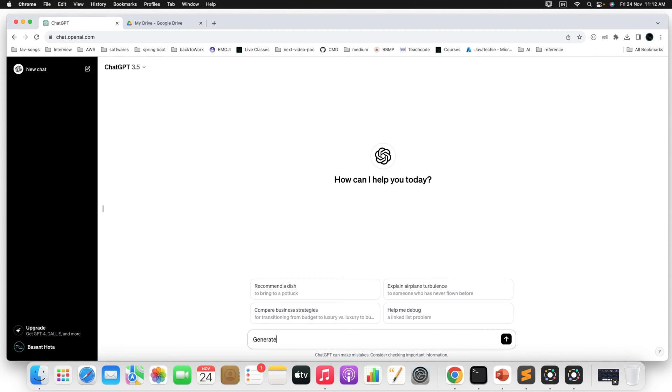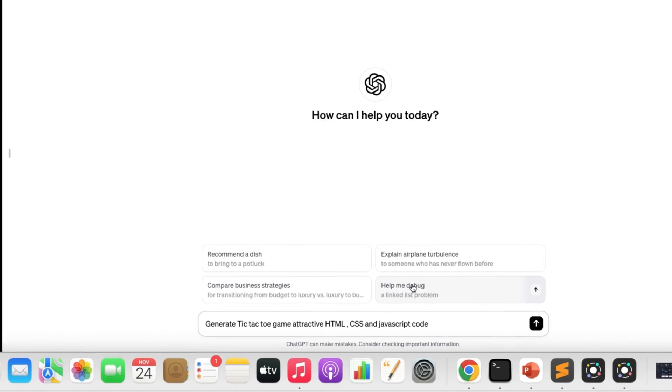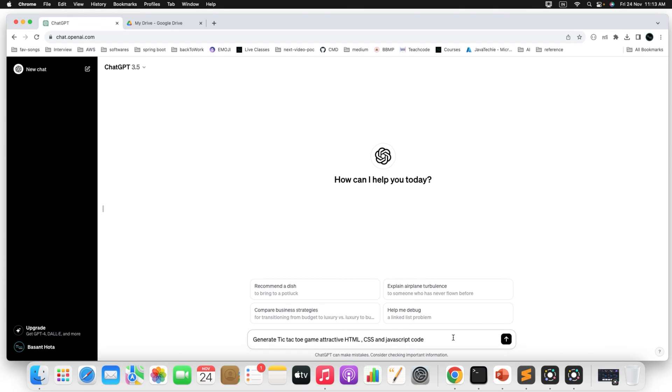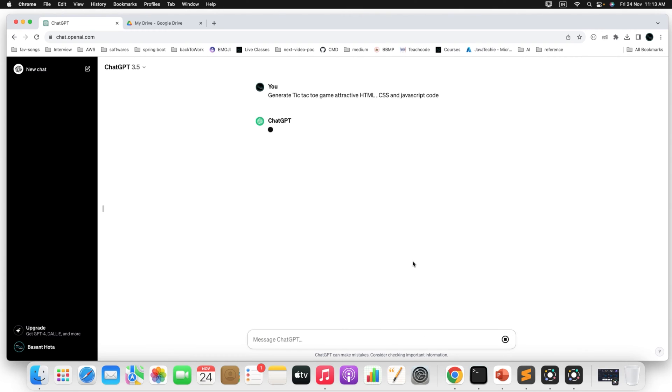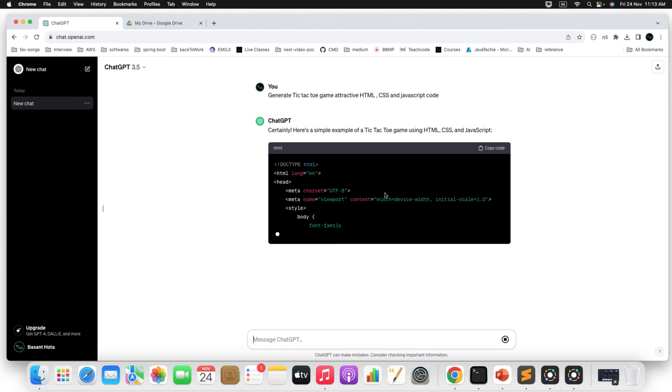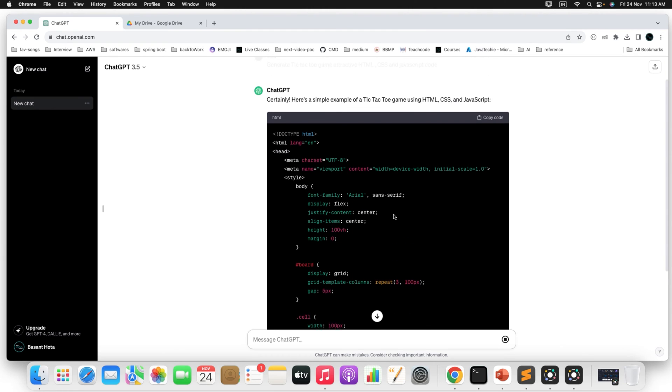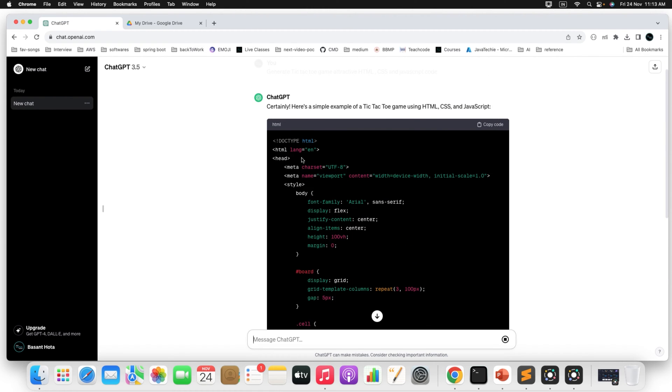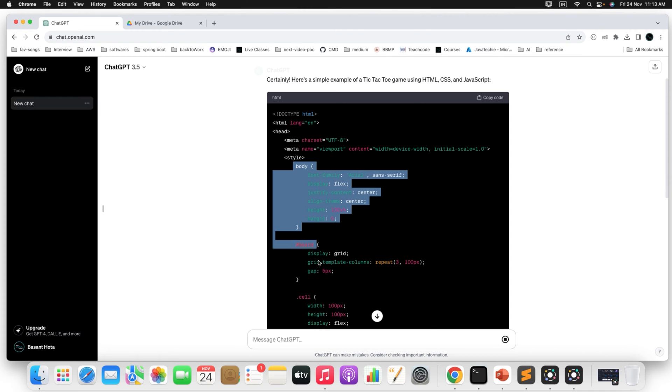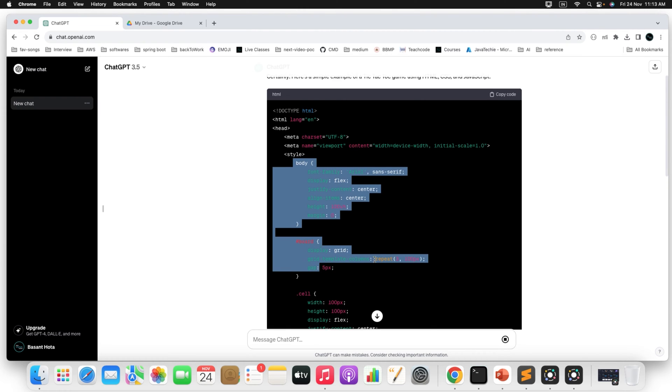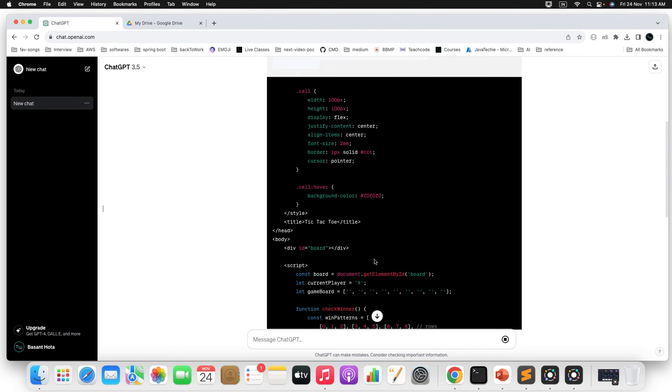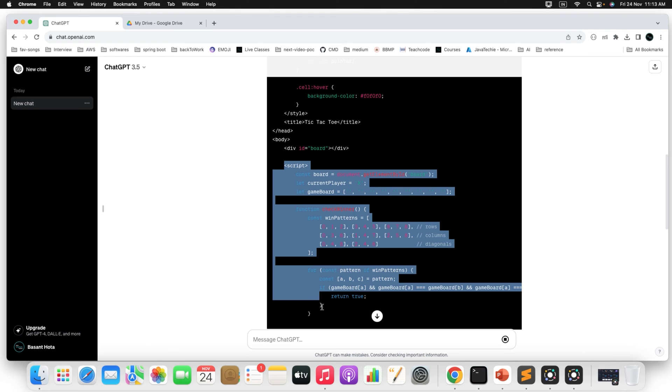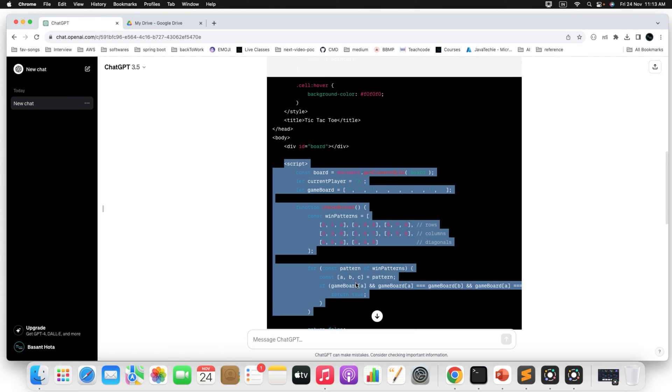Just type. Then simply press enter. It will start generating code for you. Can you see here, it started generating the HTML. Inside HTML, it is adding the CSS to customize your page and then it also added the JavaScript in the same file.